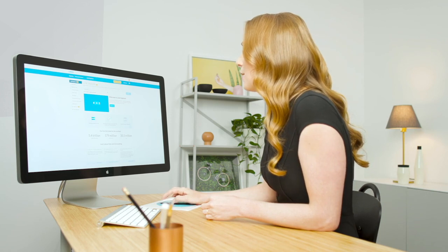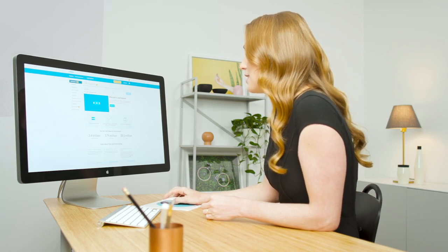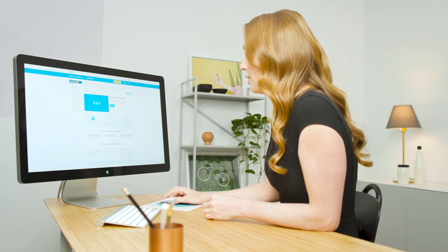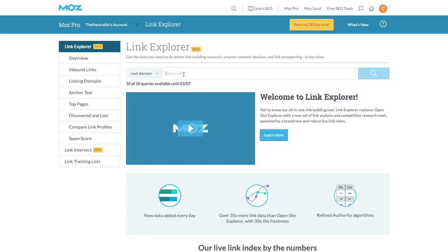Okay, here I am on Moz.com in their Link Explorer tool. It's a good idea to look at some of your direct competitors for link ideas, but you can also look at indirect competitors as well. Because my brand on thenutralist.com is all about eco-friendly and sustainable fashion, I'm going to look at Everlane for ideas.